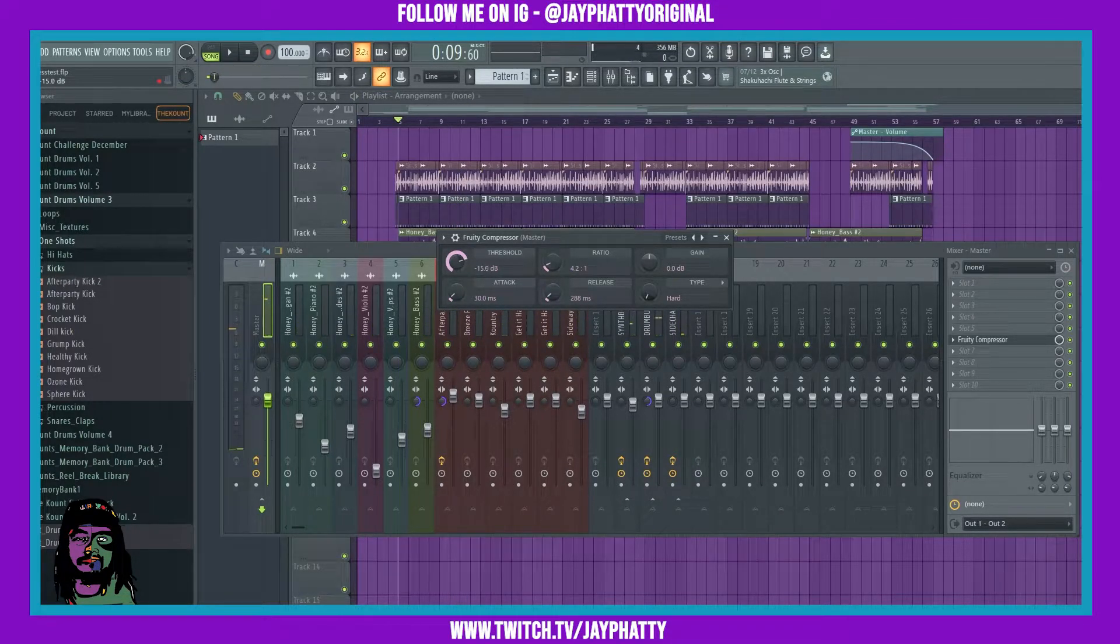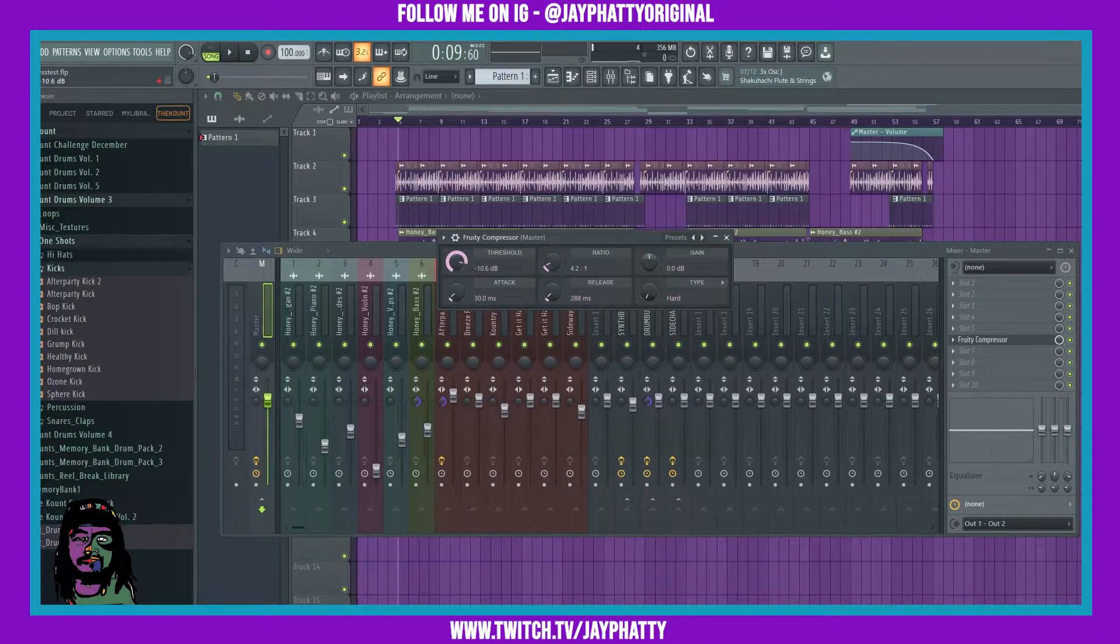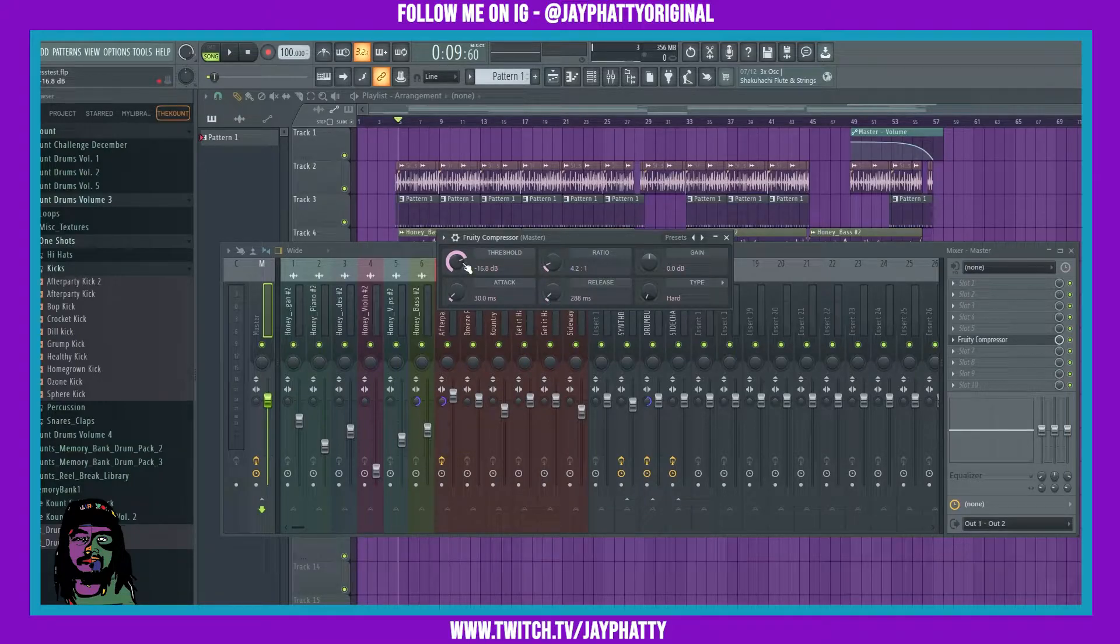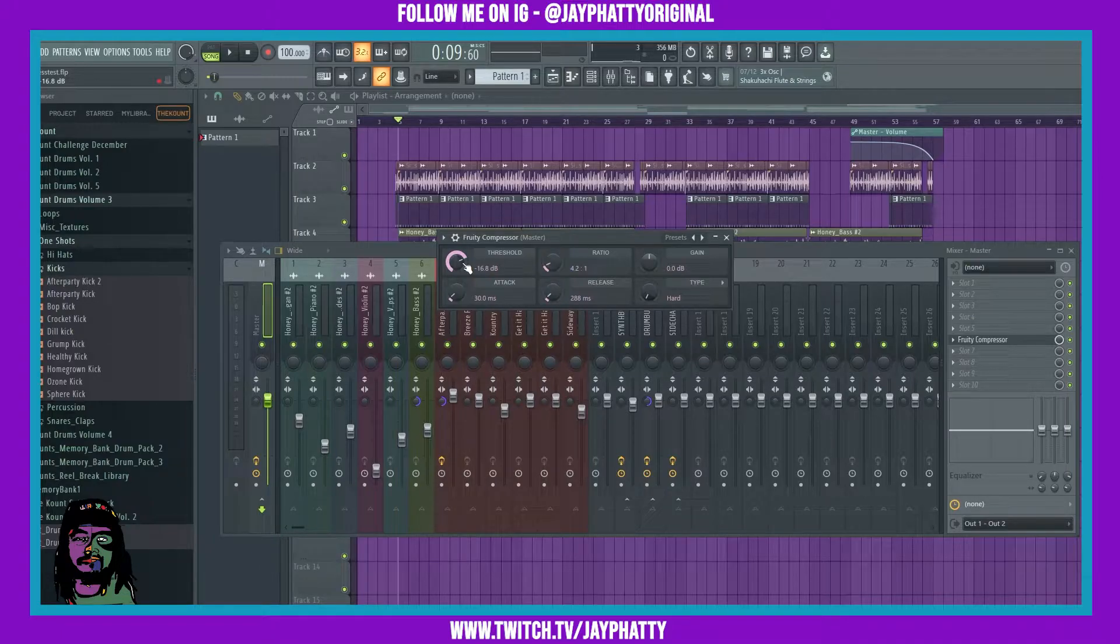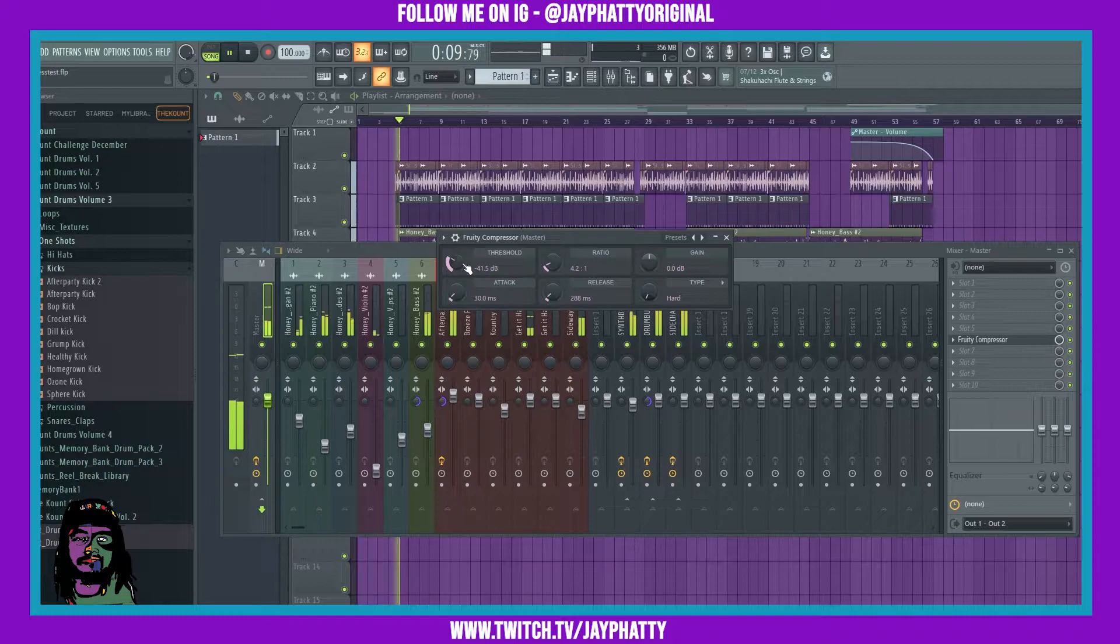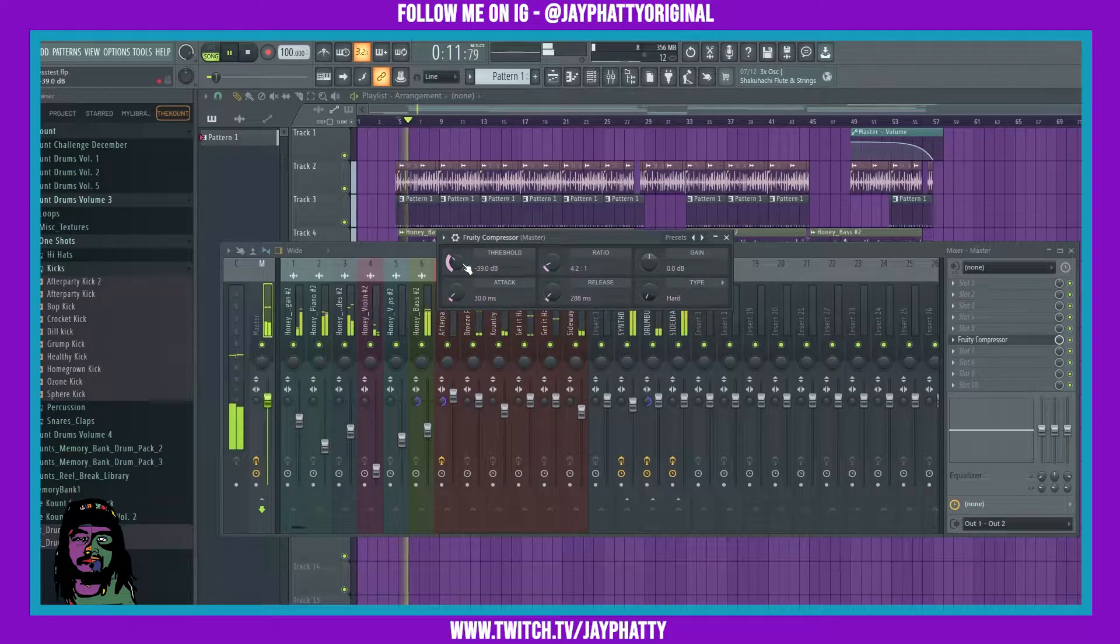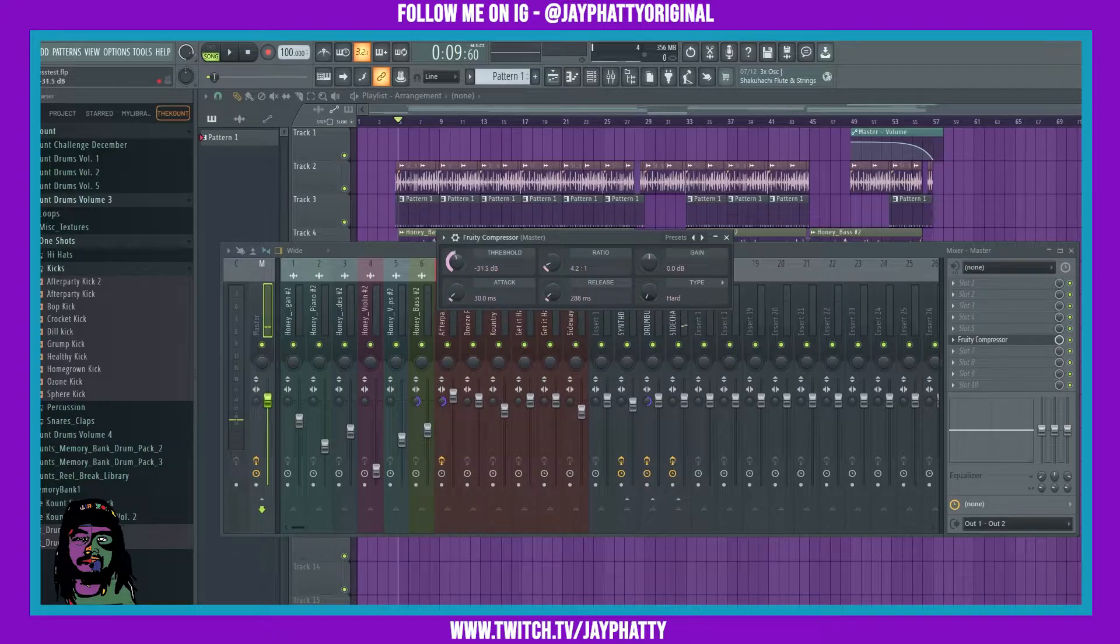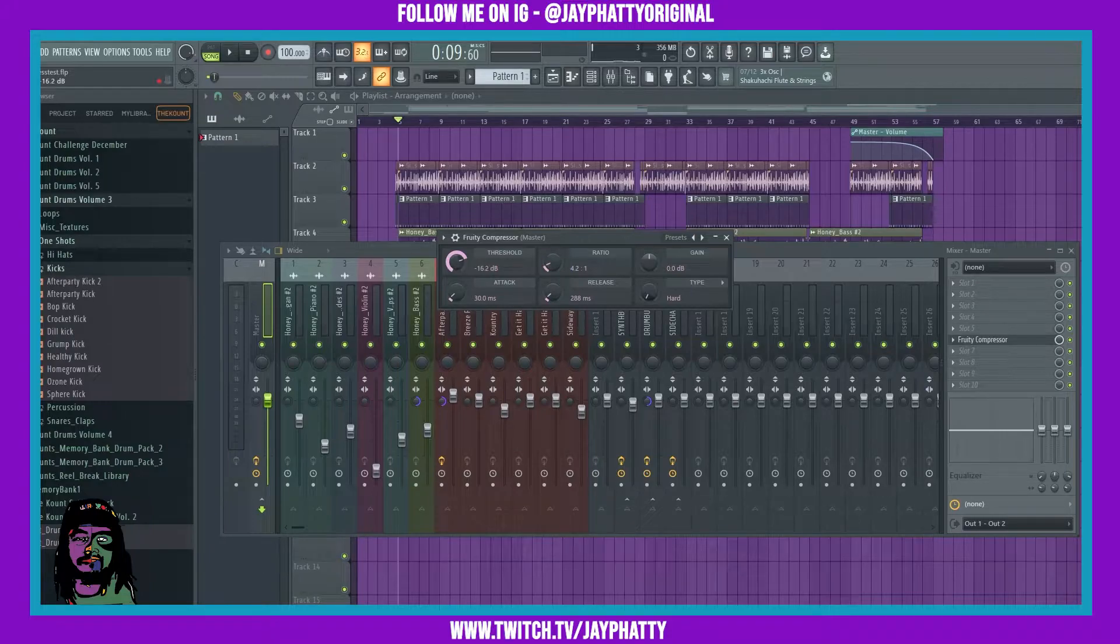You'll notice when you're pulling back the threshold, the compressor is making the whole track sound quieter. That's because it's squeezing it down, it's literally compressing the waveform of everything, and that's how it's going to glue stuff together. If you do too much threshold, it's going to sound weak. That's taking too many frequencies out, so we want a good threshold where it's getting quieter but it's not weak and dull.